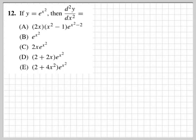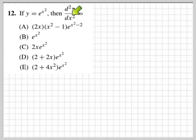Number 12. It says d²y/dx². This means you have to take the double derivative — we need to take the derivative twice of this function.